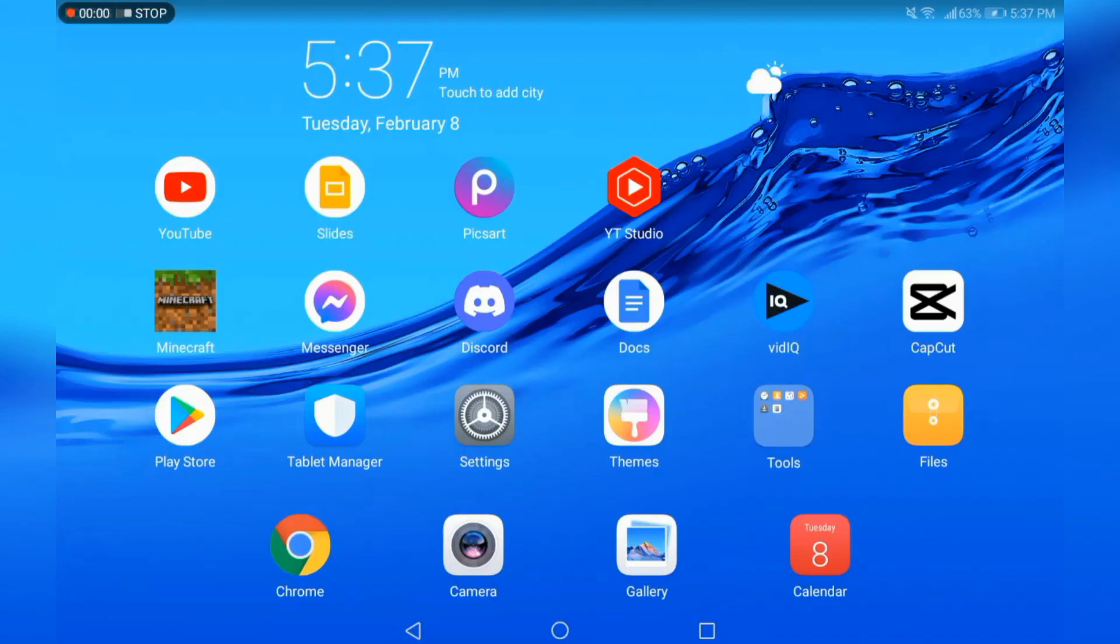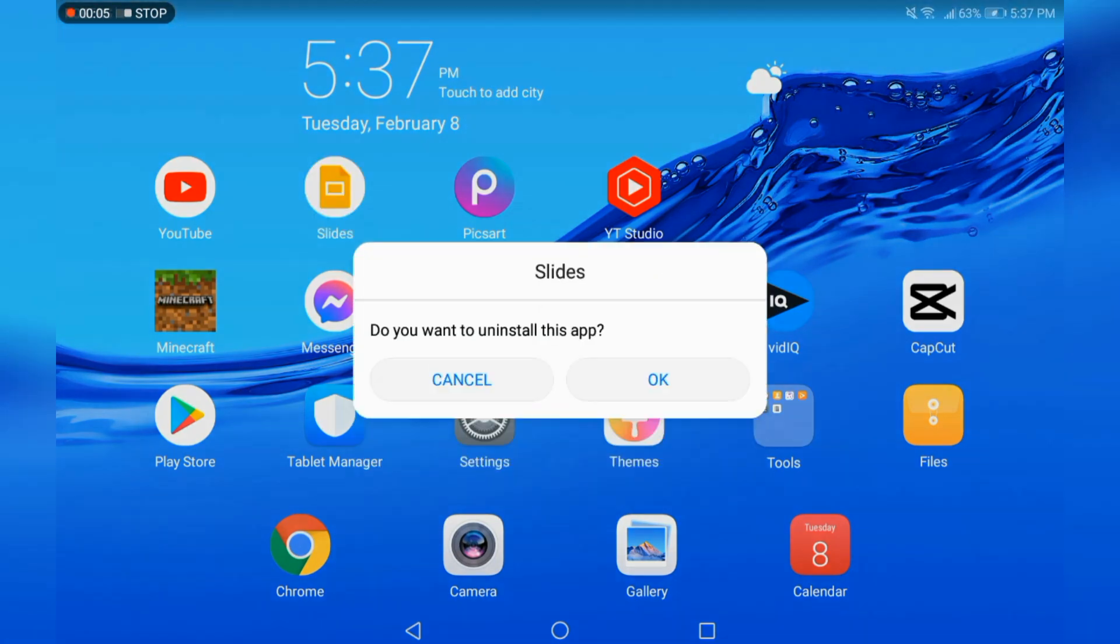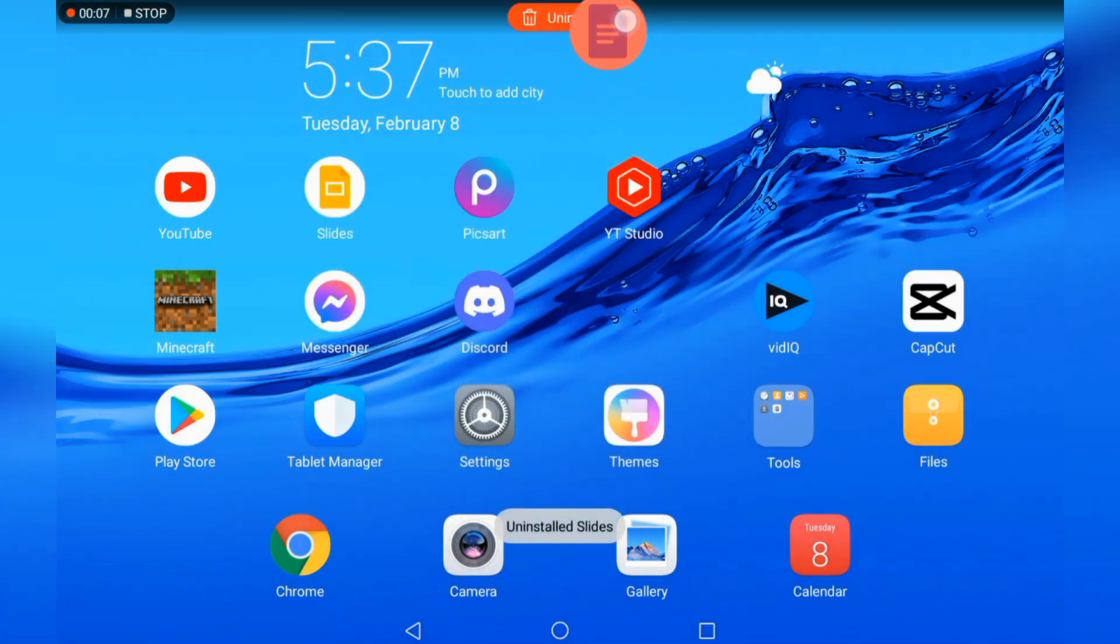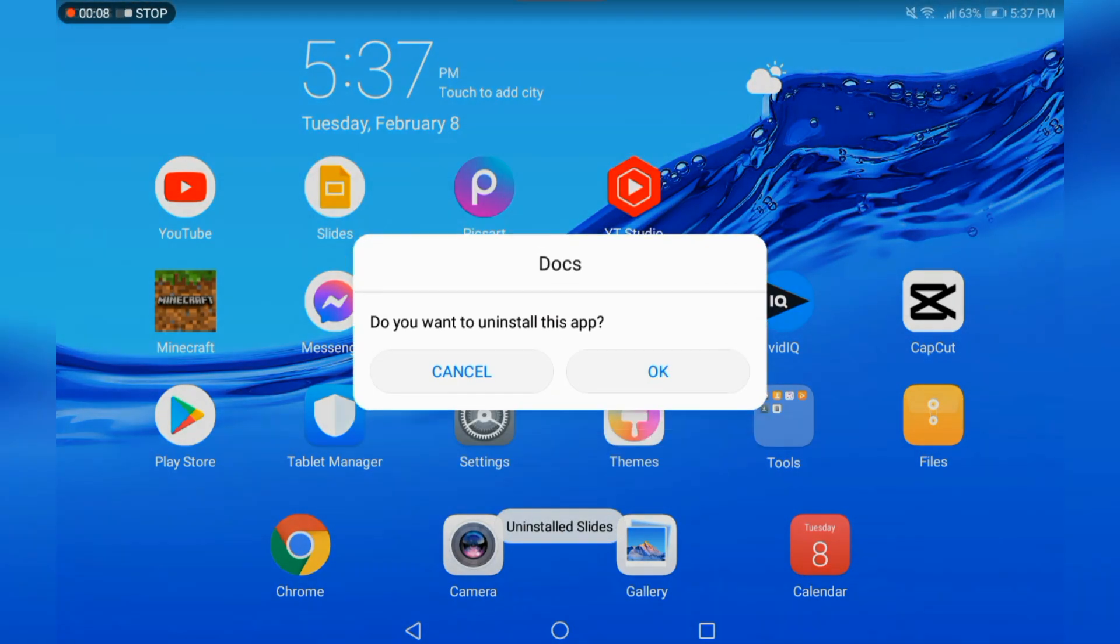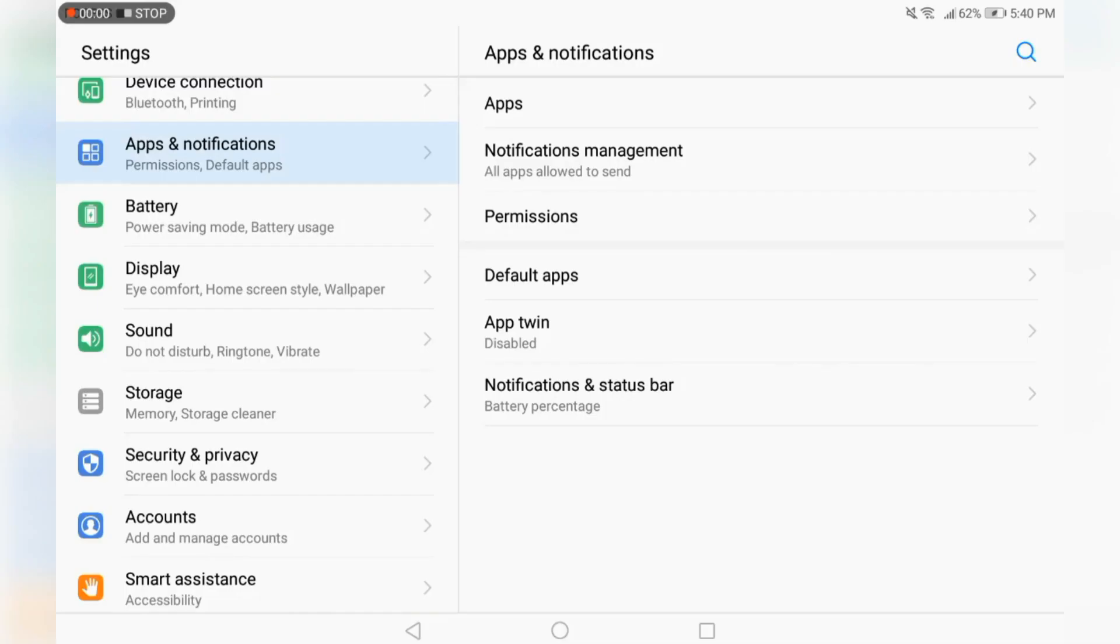The second tip is to delete useless apps. Google Slides and Google Docs are examples, which I'm going to delete. And useful apps, like I have all on my screen, do not delete them because they're important to you.